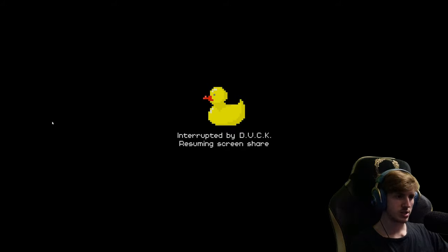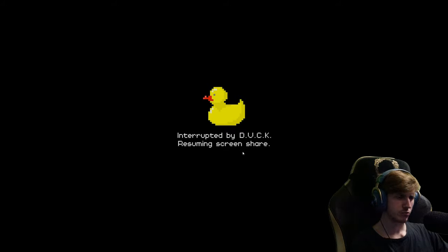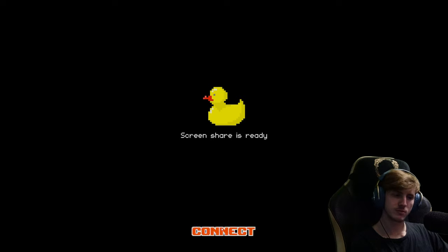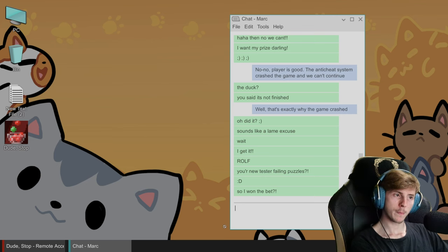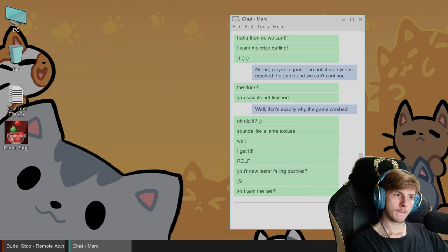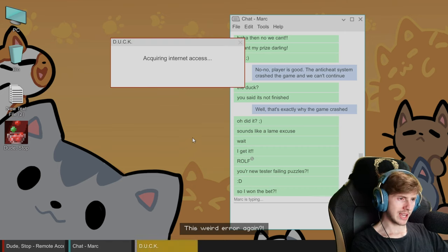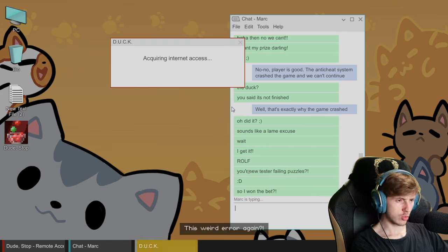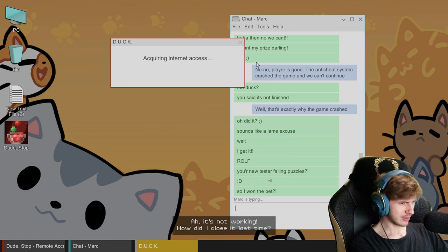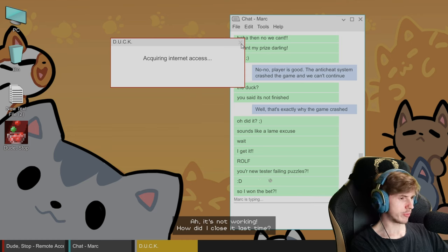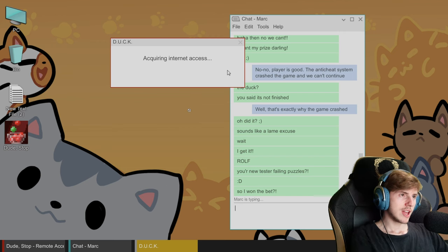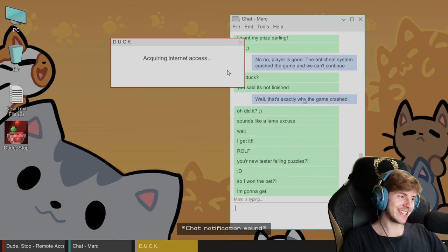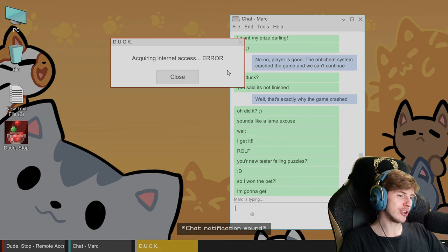Resume screen sharing. It's not yet. Wait, I get it. Error again, your new test of failing puzzles. Why did I close it last time? So I won the bet.